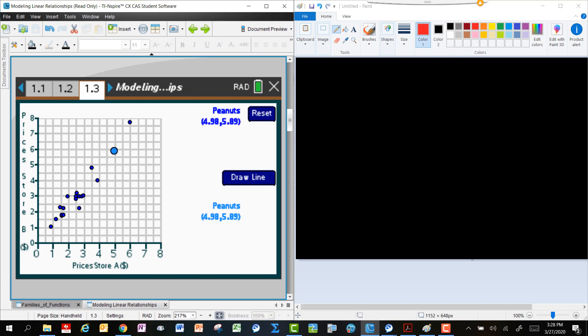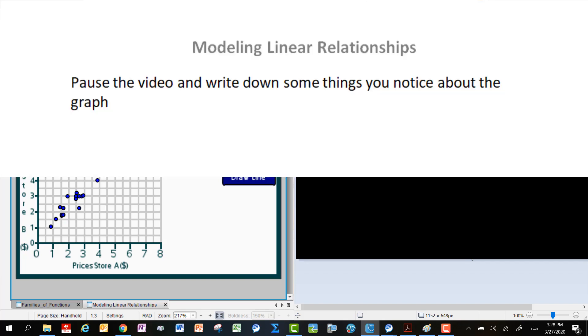As a matter of fact, if I click on one of those things, I can see that peanuts in Store A cost $4.98, and peanuts in Store B, the same bag, cost $5.89. So just kind of a quick way to be able to recognize those prices. Let's just make some discovery. Let's make some observations. What are some things that you notice about the prices at Store A and the prices at Store B? You can pause the video and write those down if you like.